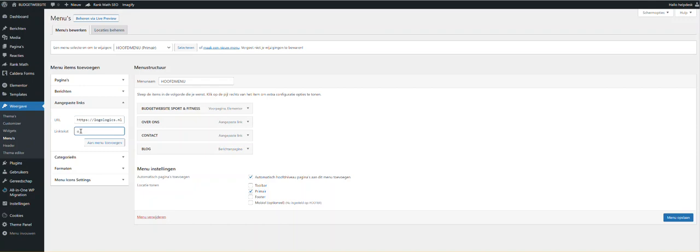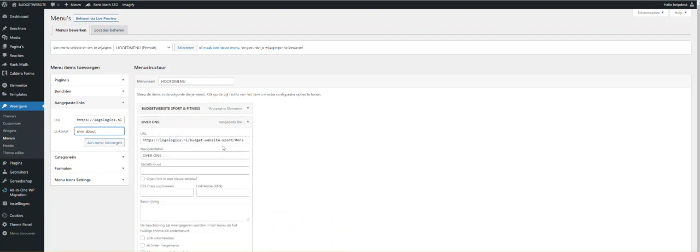And this is the result, it should look like this. And then of course don't forget to save the menu and you are good to go.